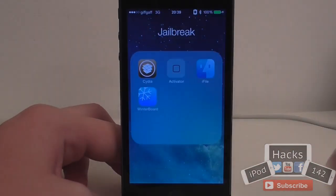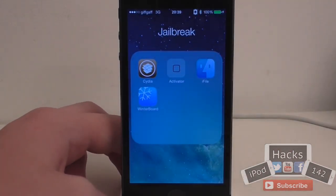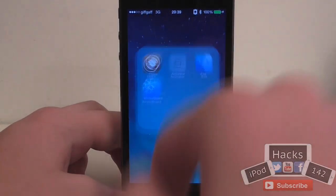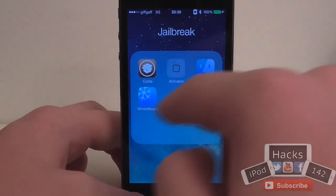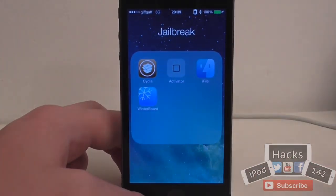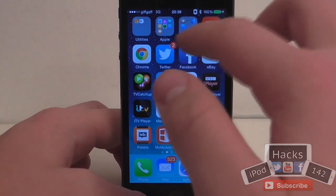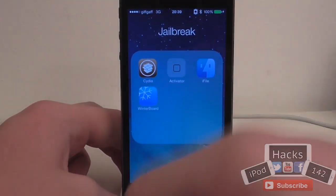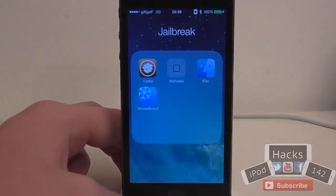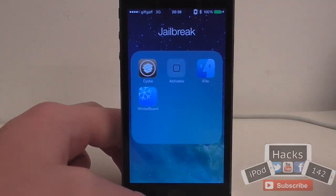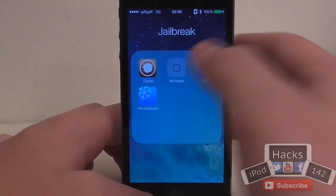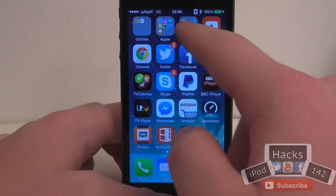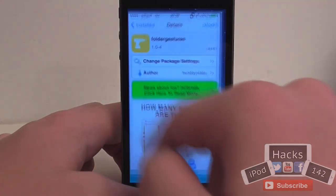So it's very simple. As you can see I've just got my jailbreak folder here. If I tap anywhere on the outside as normal it will close. But if I tap anywhere on the inside where there isn't an app icon, it will also close. So that's just a quicker way of closing your app folders if for some reason you can't tap anywhere else, or you just prefer being able to tap inside the folder itself — then this is a very good alternative for you.